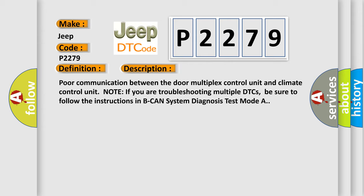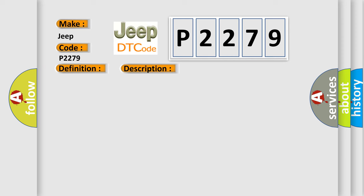Note: if you are troubleshooting multiple DTCs, be sure to follow the instructions in Peak Hand System Diagnosis Test Mode A. This diagnostic error occurs most often in these cases.